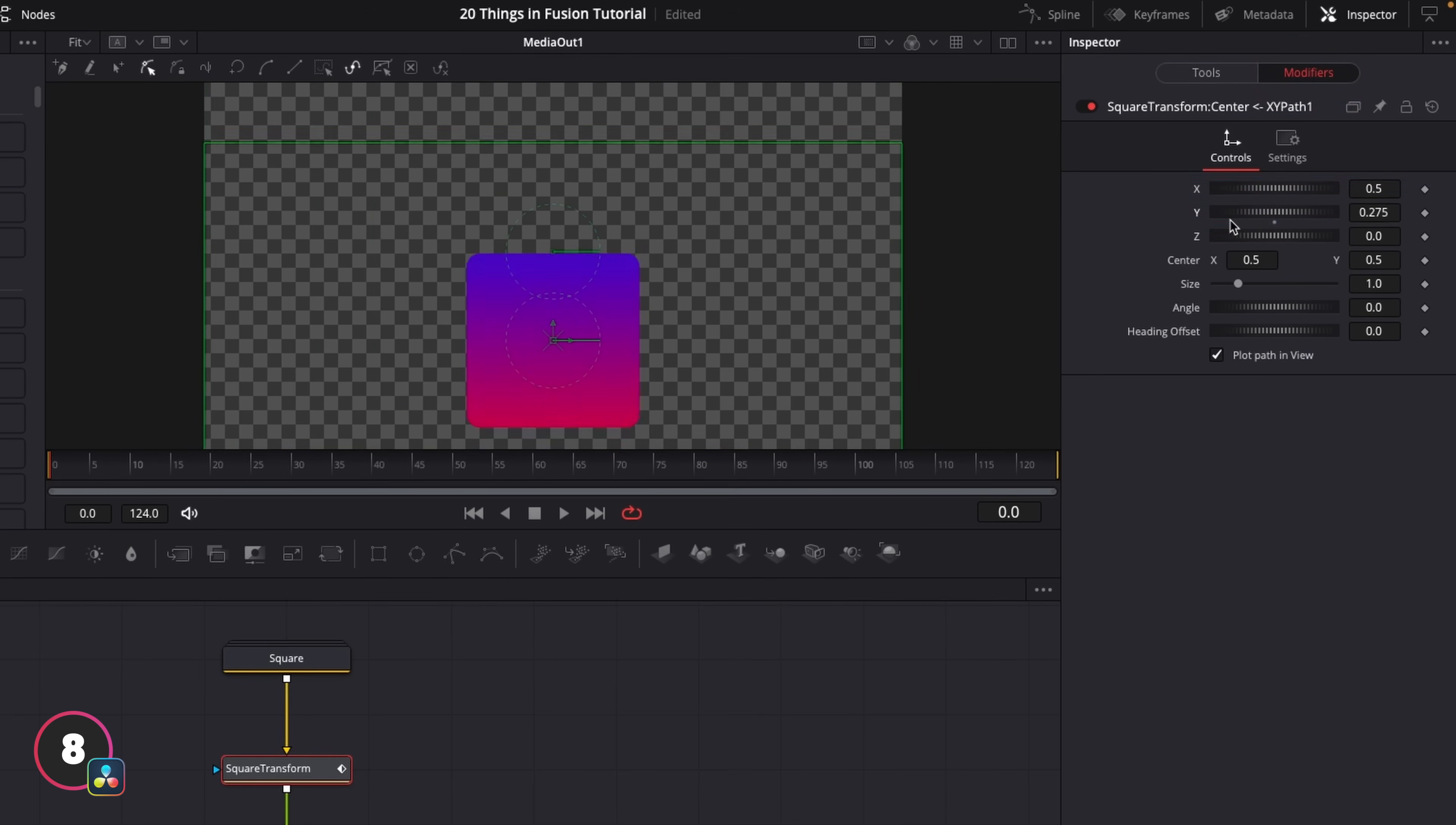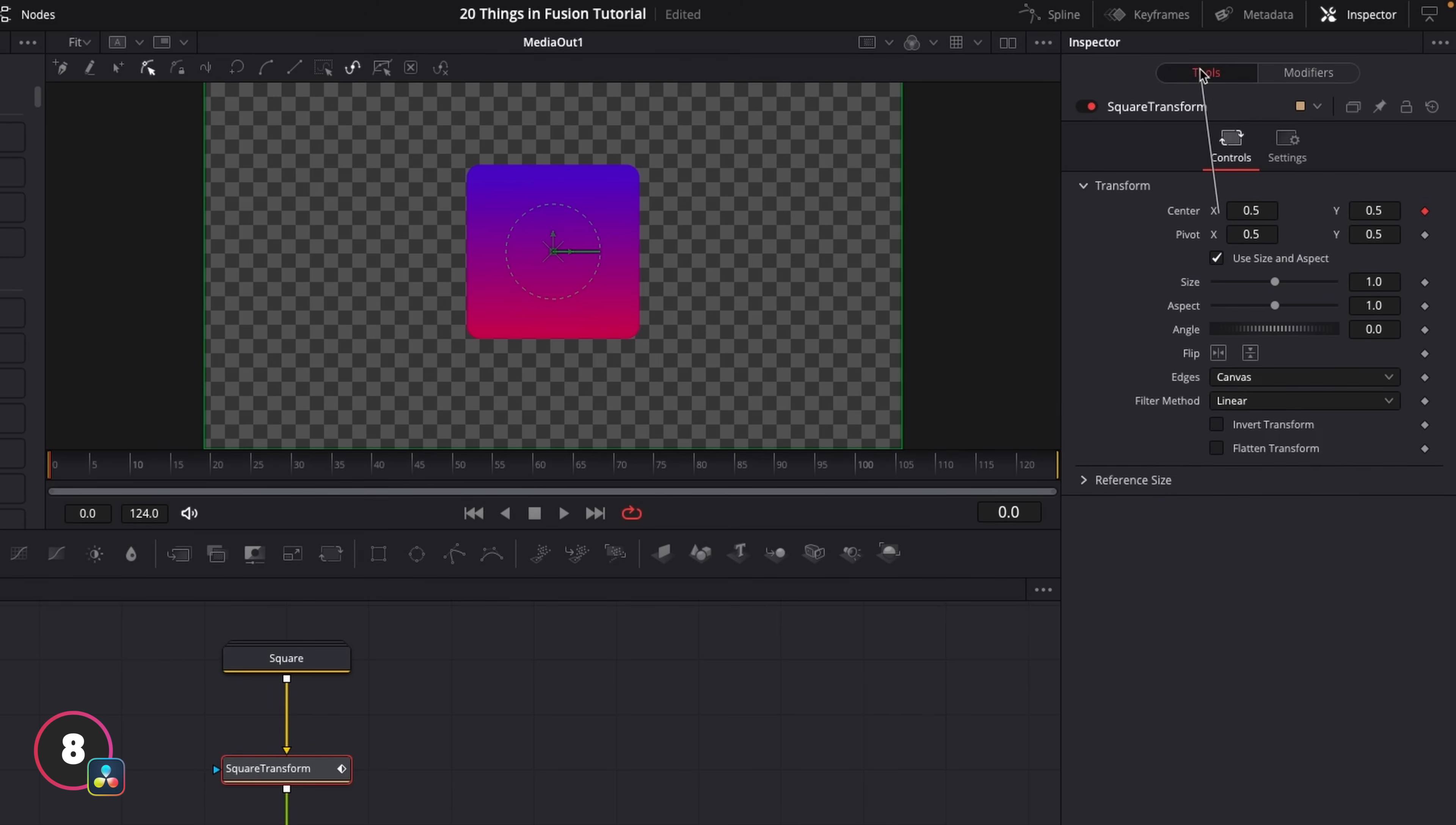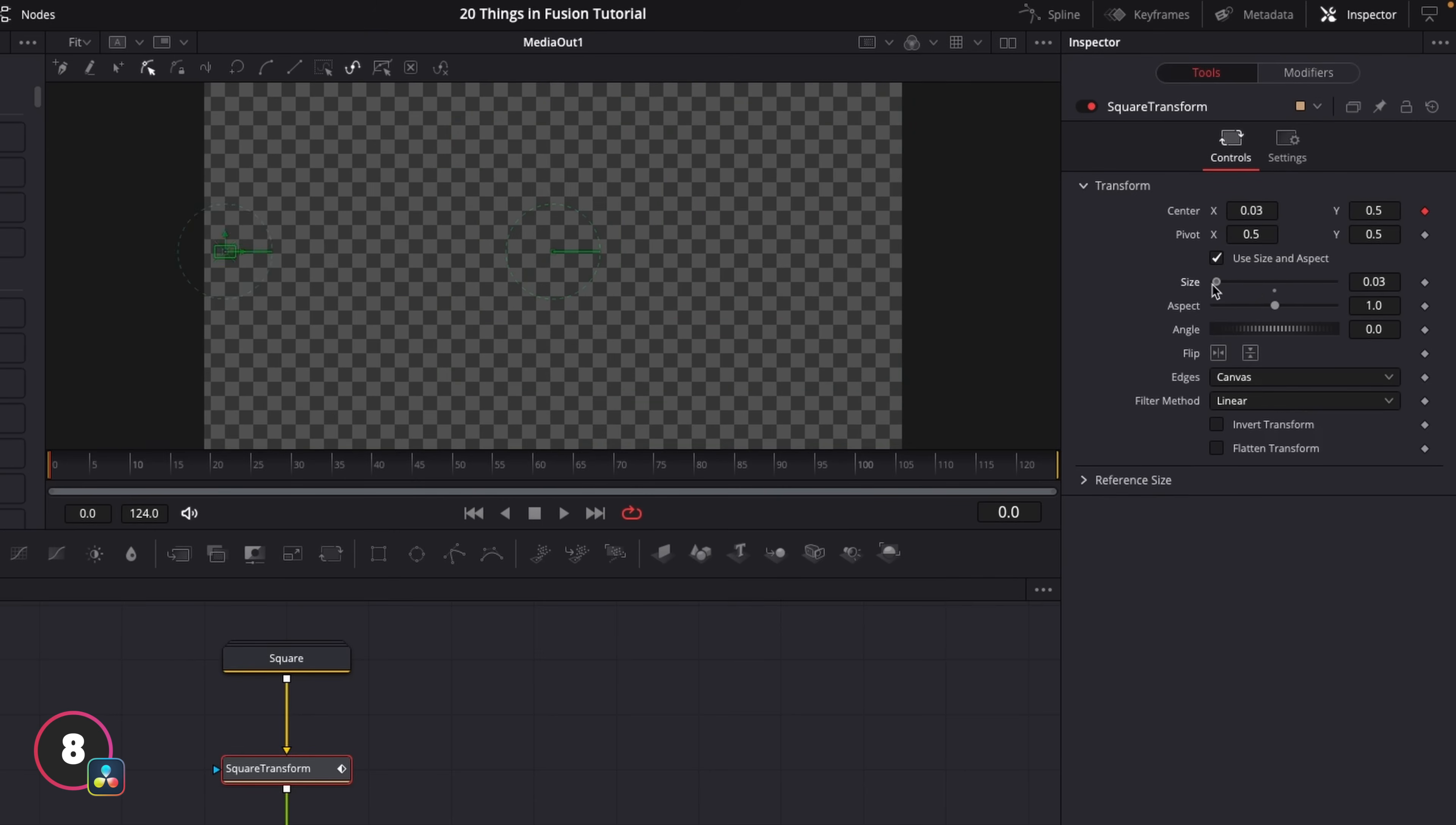This is really handy if you want to pick whip one of these parameters to something like the size for example. I can just add an expression, grab this, and hover over the tools button to come back to the tools, and then connect it to the size to join them together. Then as soon as I increase the size, it automatically moves from left to right across the x axis.